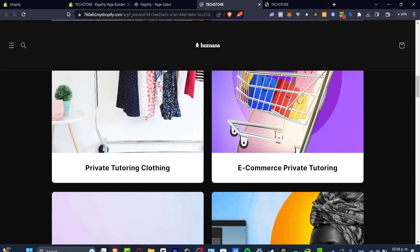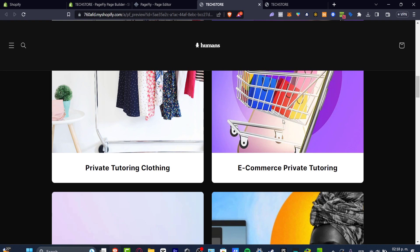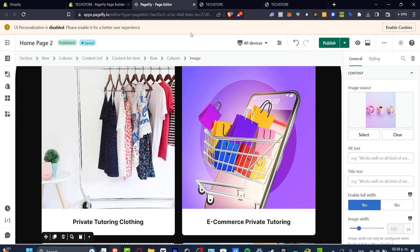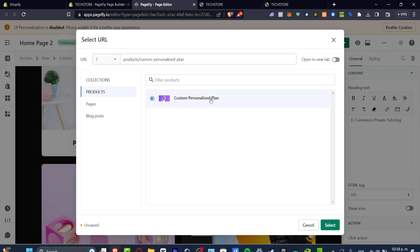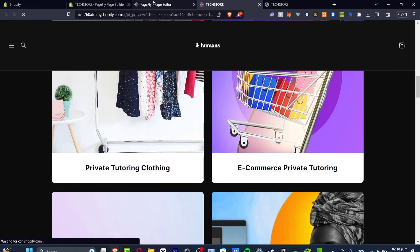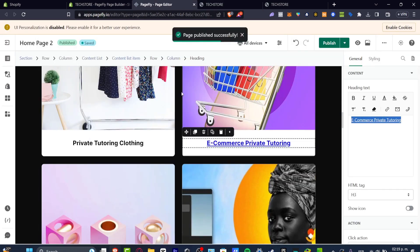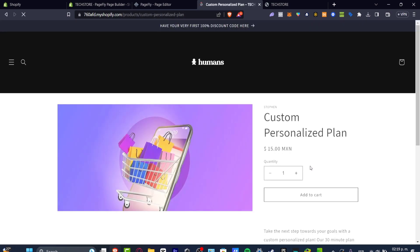This doesn't mean we are copying and pasting elements from other websites — we are just taking elements from templates and making them our own. Scrolling down to check all the elements, if you want certain elements to work as a link, go back into the PageFly page header, select the element, hit Link, add it to your customized plan, hit Select, then hit Publish. After it's published, go back to your new custom website, reload the page, and verify the changes are appearing. For example, I can link this to the private tutorial in e-commerce — I click it and it automatically takes me there.